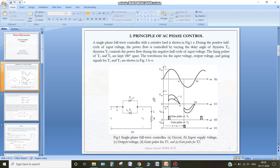So this is the basic principle. By controlling the alpha value we can actually control the rms value of the output voltage. We can shift, reduce, or increase alpha so that we can have a variable AC voltage at the output.